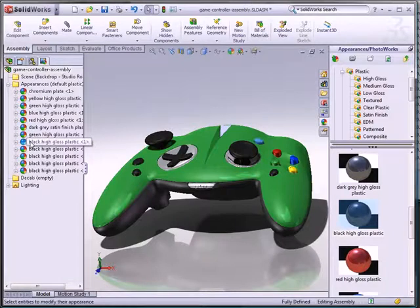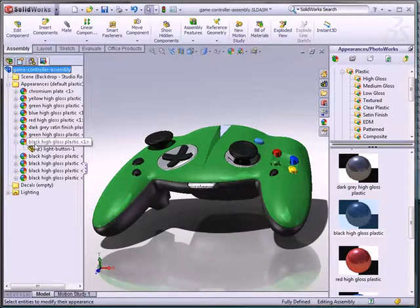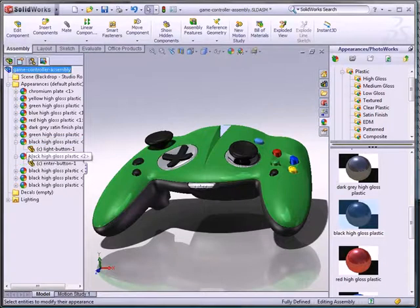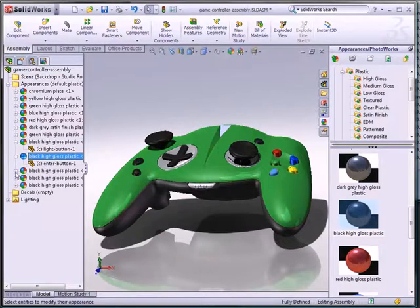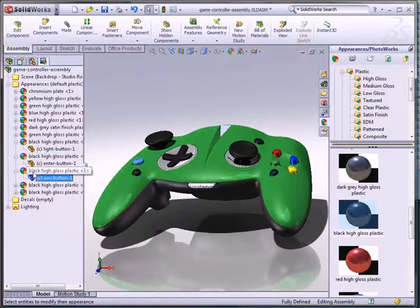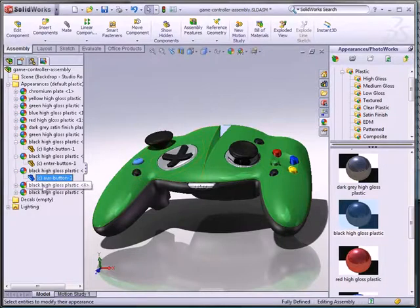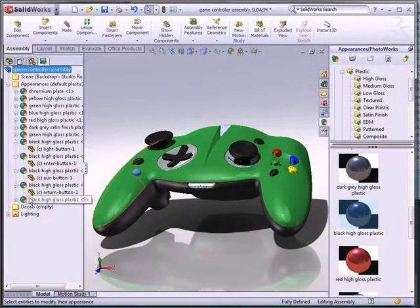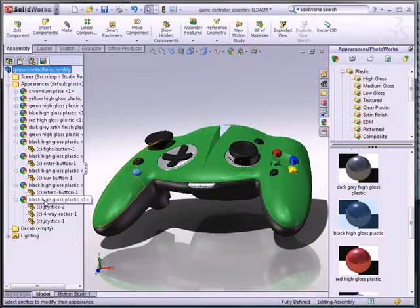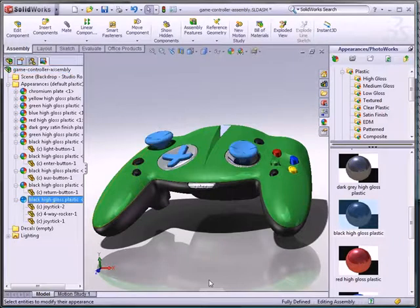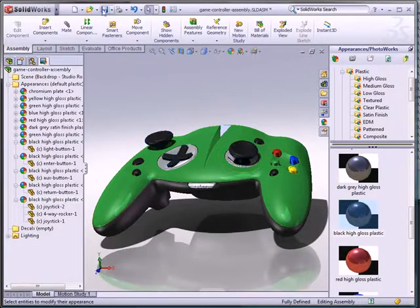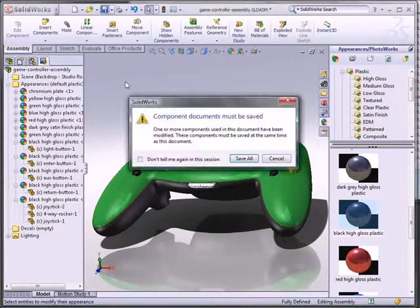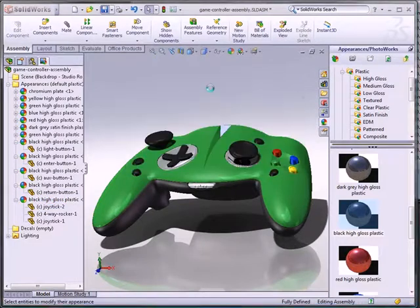And if you look at the render manager, if you have PhotoWorks added in, you'll actually see this a little bit better. Black, high-gloss plastic is assigned to that component, assigned to that component, assigned to that component, and to that one, and they're all unique. Yet, this instance of black, high-gloss plastic is actually attached to all three of these components. And it's because I did that all at one time.